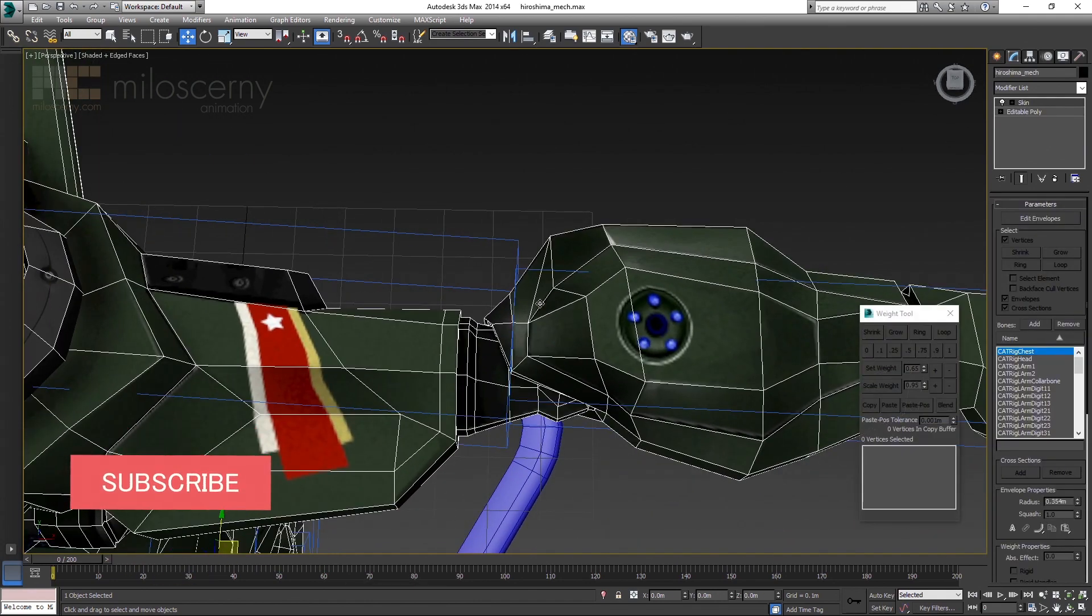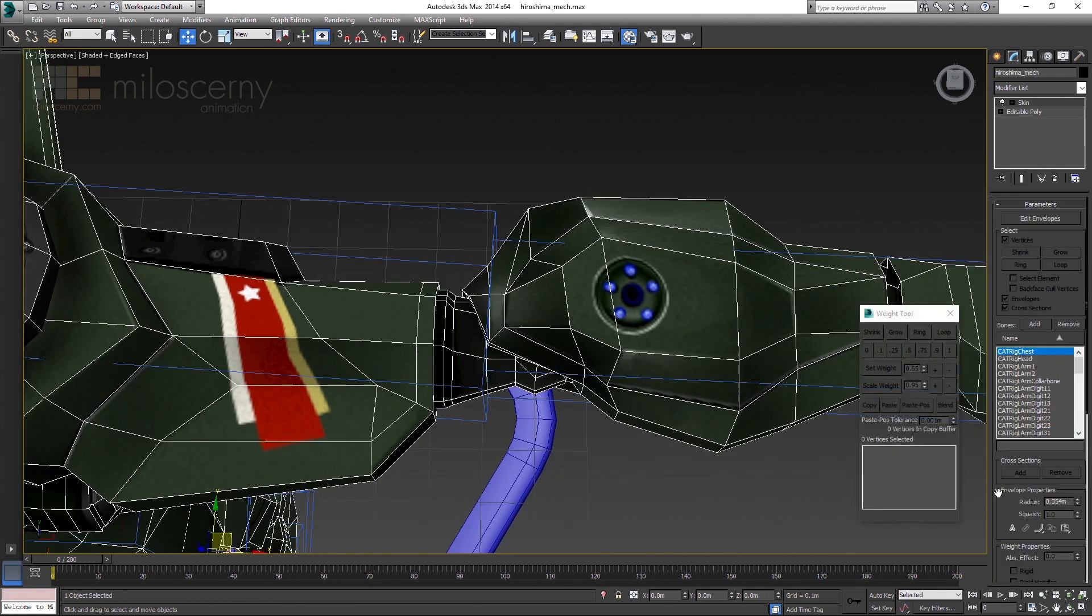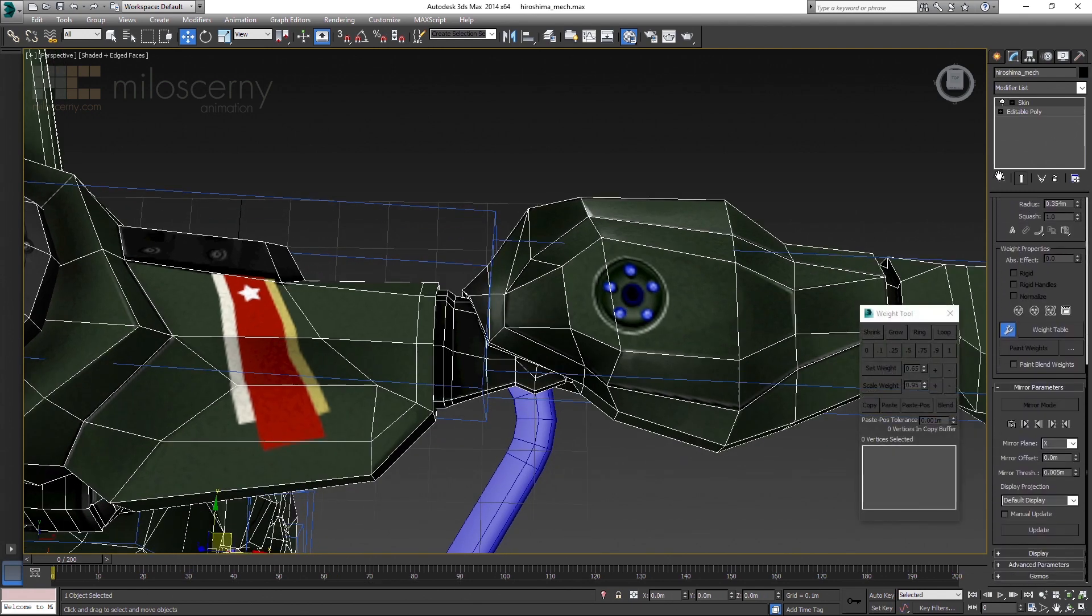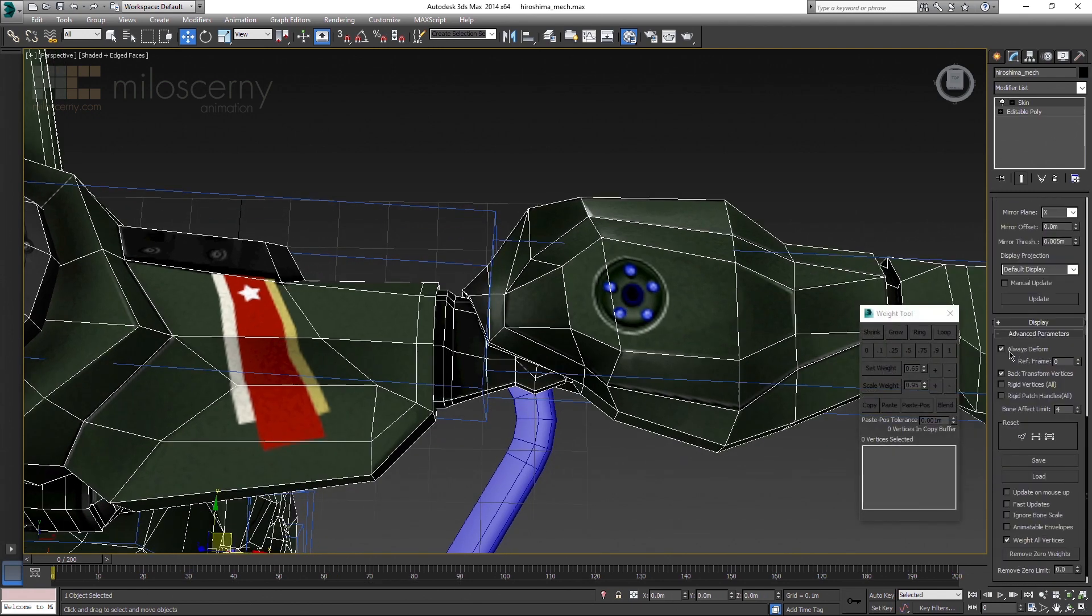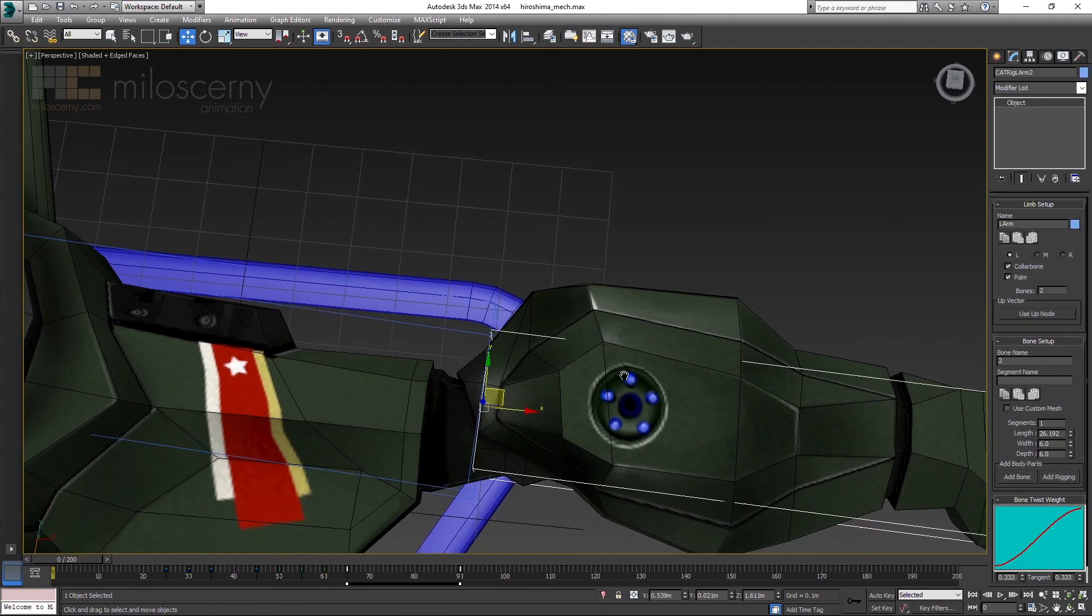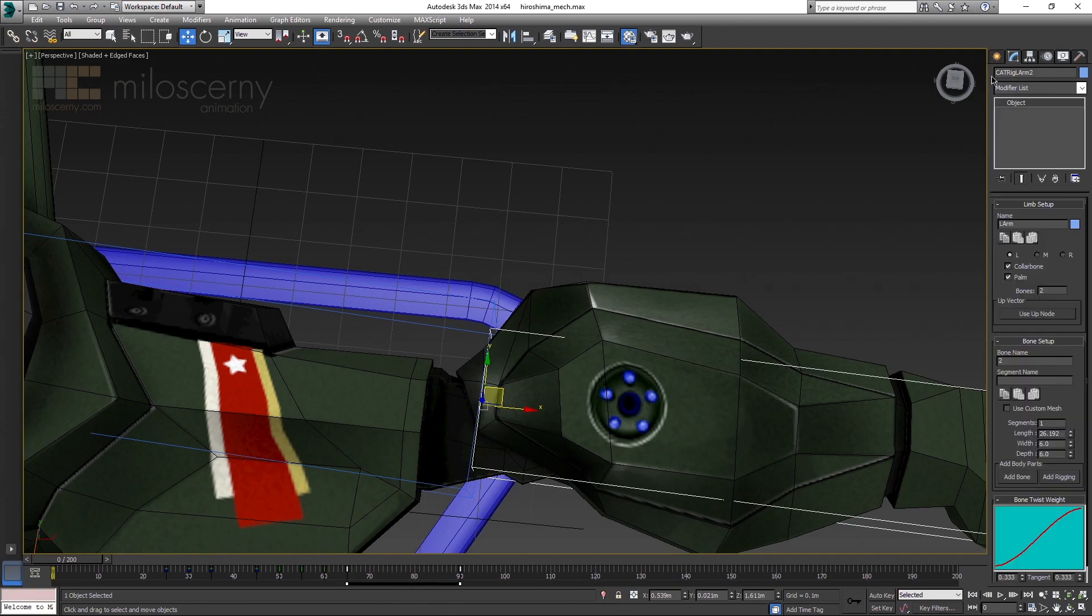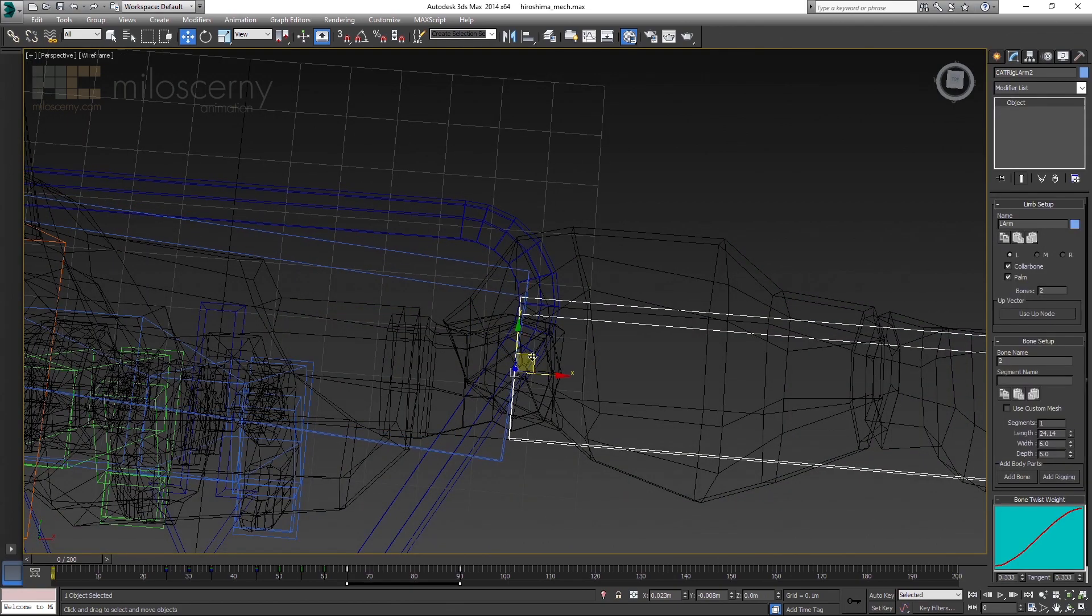The correct way how to do this is, first go to Skin modifier, into Advanced Parameters and turn off Always Deform. After that, turn off Skin modifier. Make sure you have animation mode turned off.